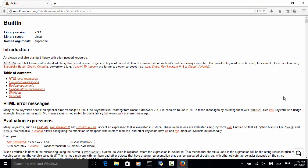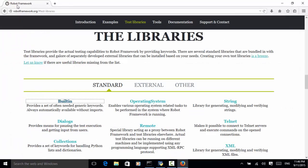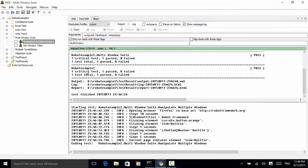Now the window 'Built-in' will be closed and the browser goes back to the original window. The test has passed. As demonstrated in this example, you can use the 'Select Window' and 'Close Window' keywords to handle multiple windows in Robot Framework test automation.